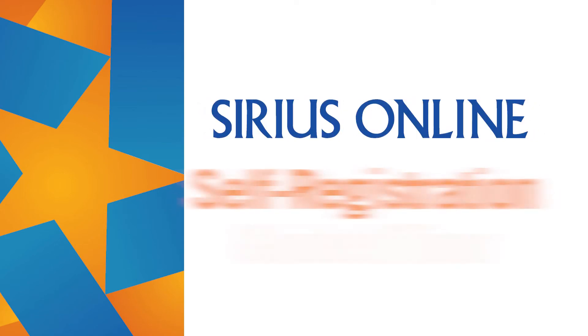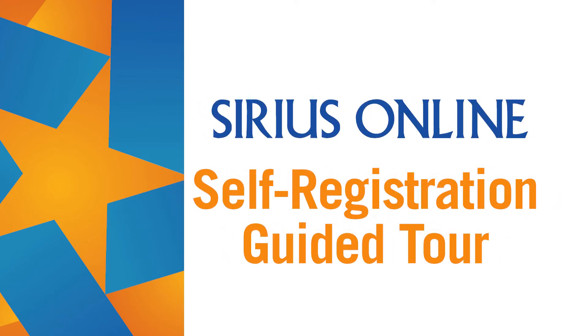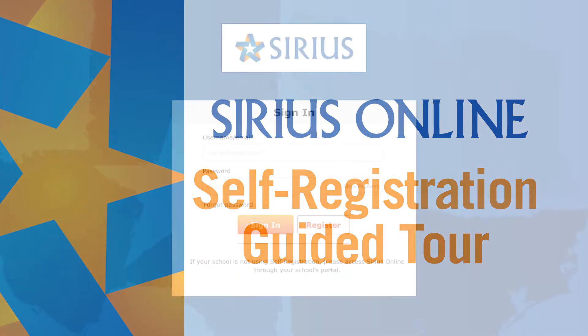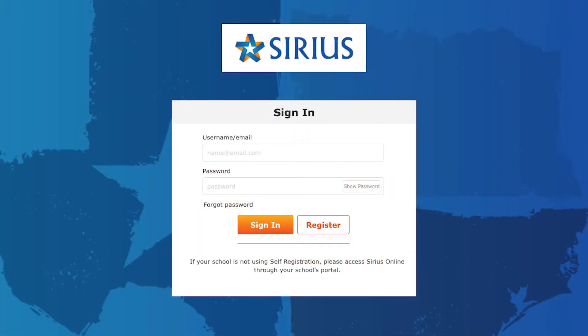In this video, you will learn how to get started with the Sirius Online system using the self-registration option. If your school or district uses a single sign-on, please access Sirius Online through your school or district portal or learning management system.